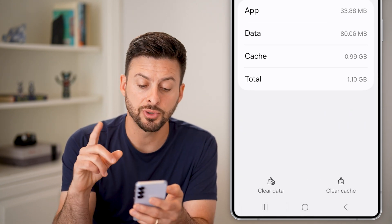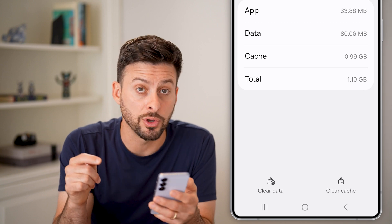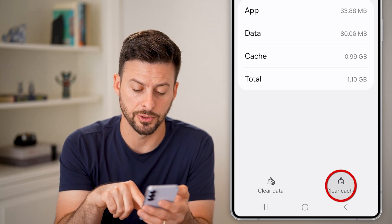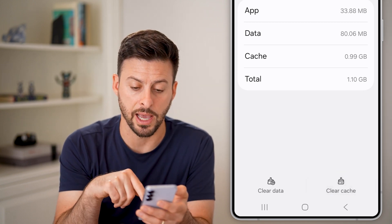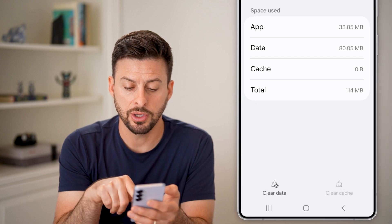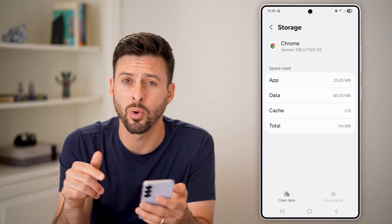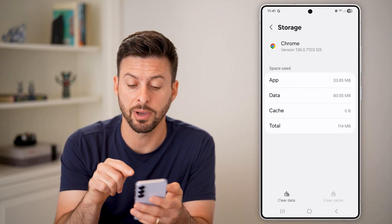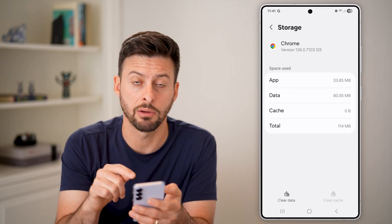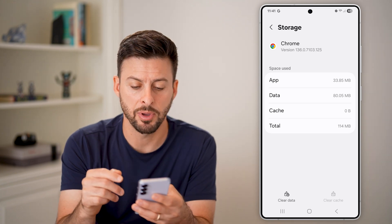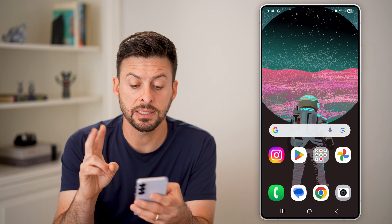First, we're going to clear the cache for your Google Chrome browser — hit Clear Cache. You can see the cache went from 0.99 gigabytes to zero. That is the first step.